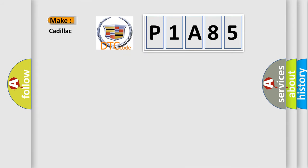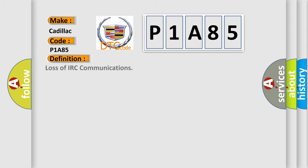So, what does the diagnostic trouble code P1A85 interpret specifically for Cadillac car manufacturers? The basic definition is: loss of IRC communications.